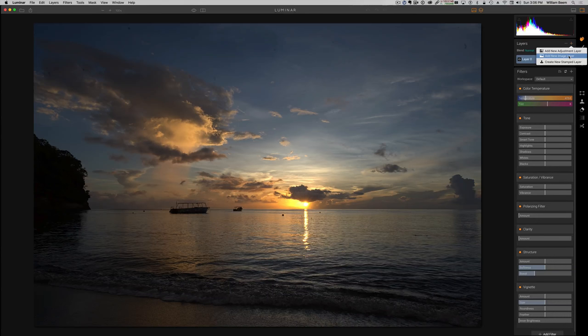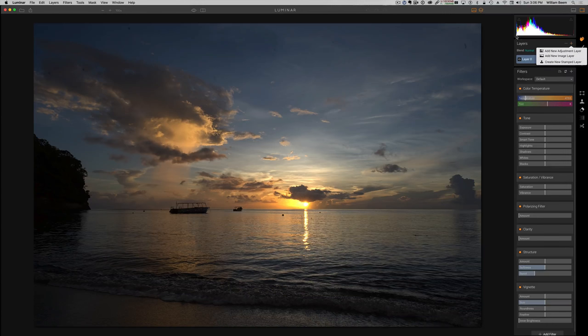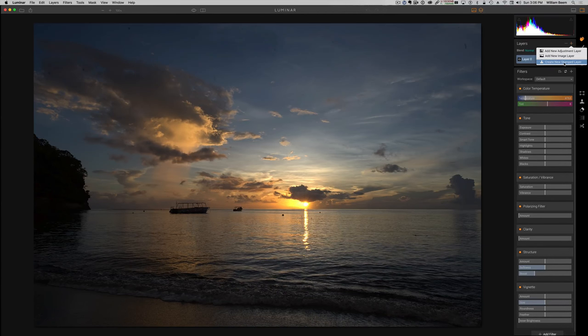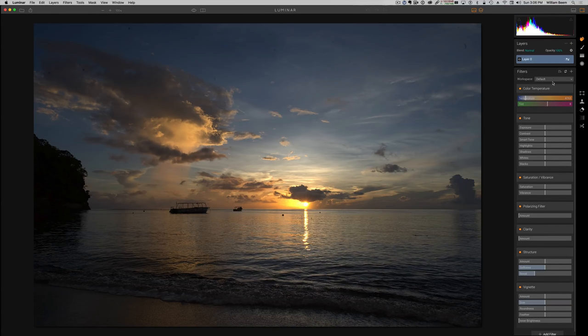So for example, if we didn't like this sky we could add a new image with a different sky into it and then maybe put on a gradient and just kind of replace the sky very quickly and easily. I'll be honest with you, I don't know what a create new stamped layer is, so I'm going to just plead the fifth and skip right over that.